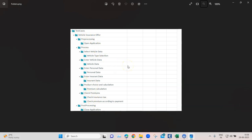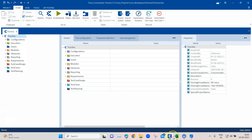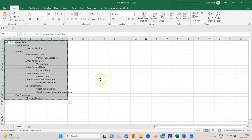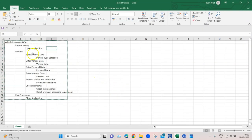Then we have choosing the product, doing the premium calculation, and checking premiums like insurance tax according to the payment. In post-processing we have 'close application.' So you can see this structure has different levels of folders, each containing different test cases. This is the folder structure I want to build in Tosca — instead of going to Tosca and building folders one by one, I can build it quickly in Excel and import it directly.